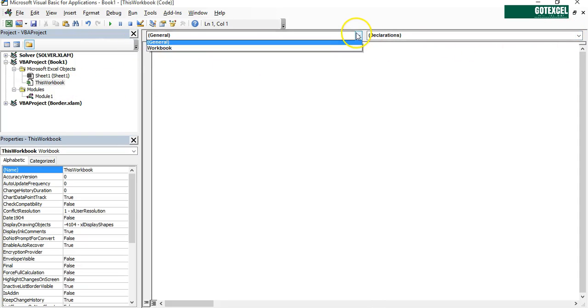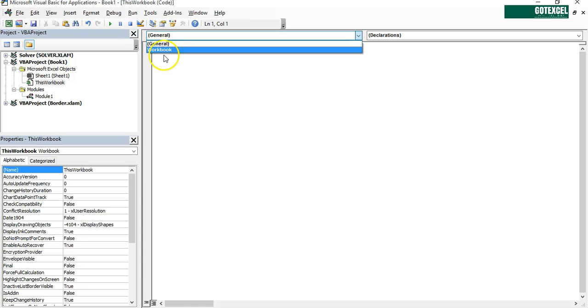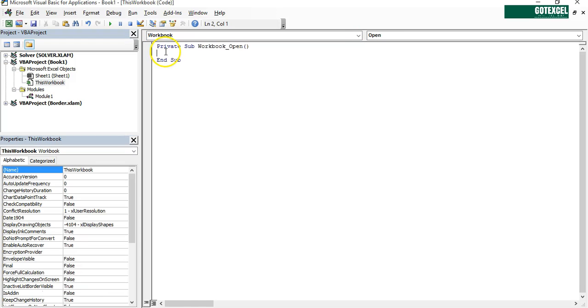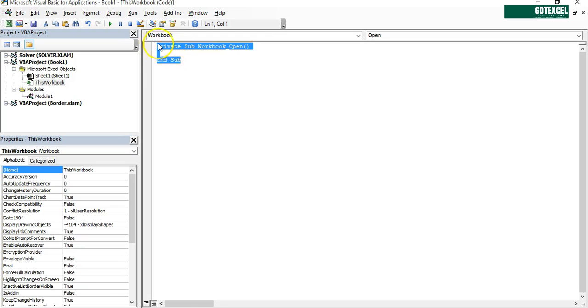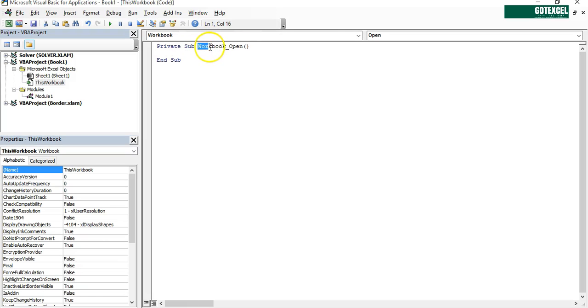Then we're going to instead of General, we're going to ThisWorkbook. This will automatically create a private sub for you which will be run when a workbook is open.